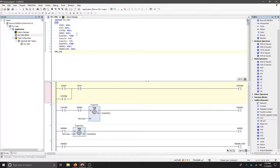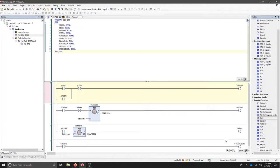We'll be looking at Codesys and using a timer on delay to flash a green indicator light. We've created our stop, start, and system boolean variables.